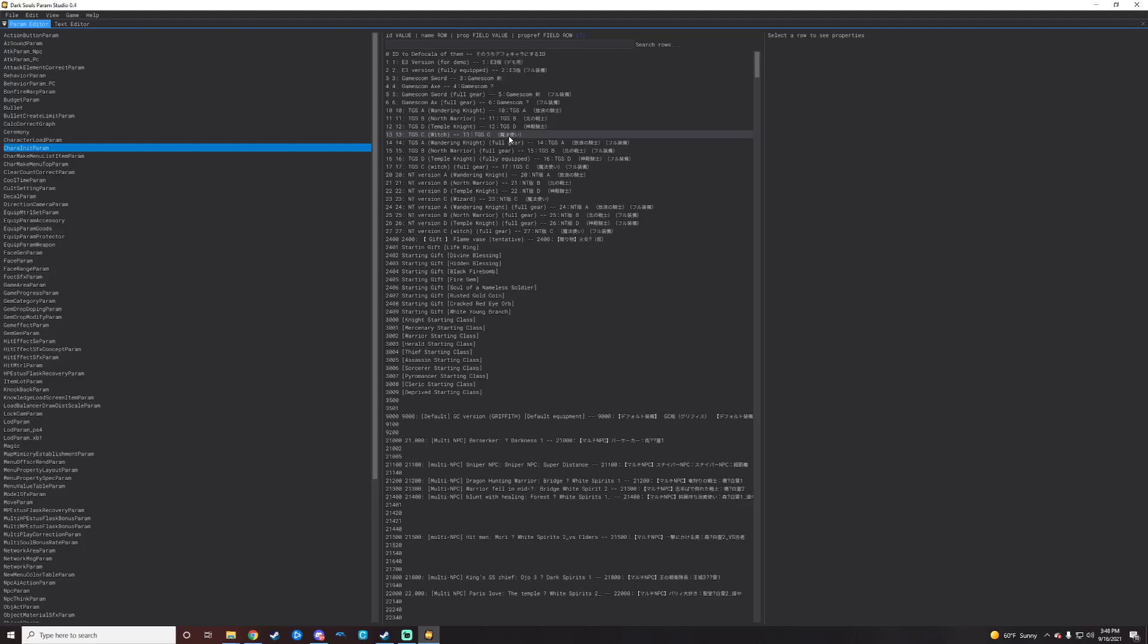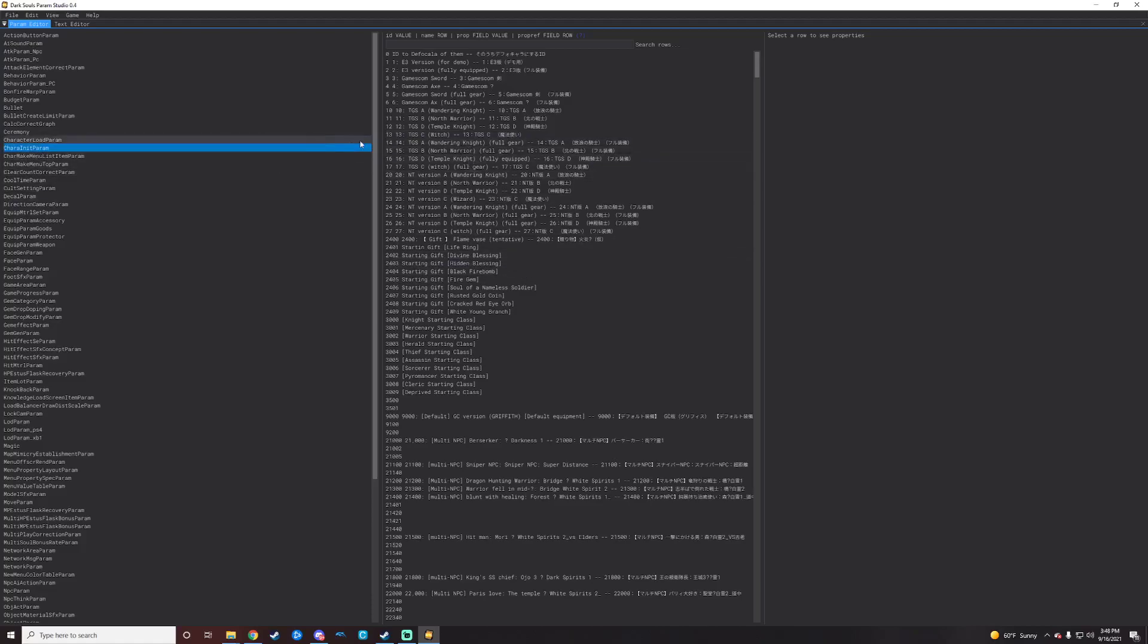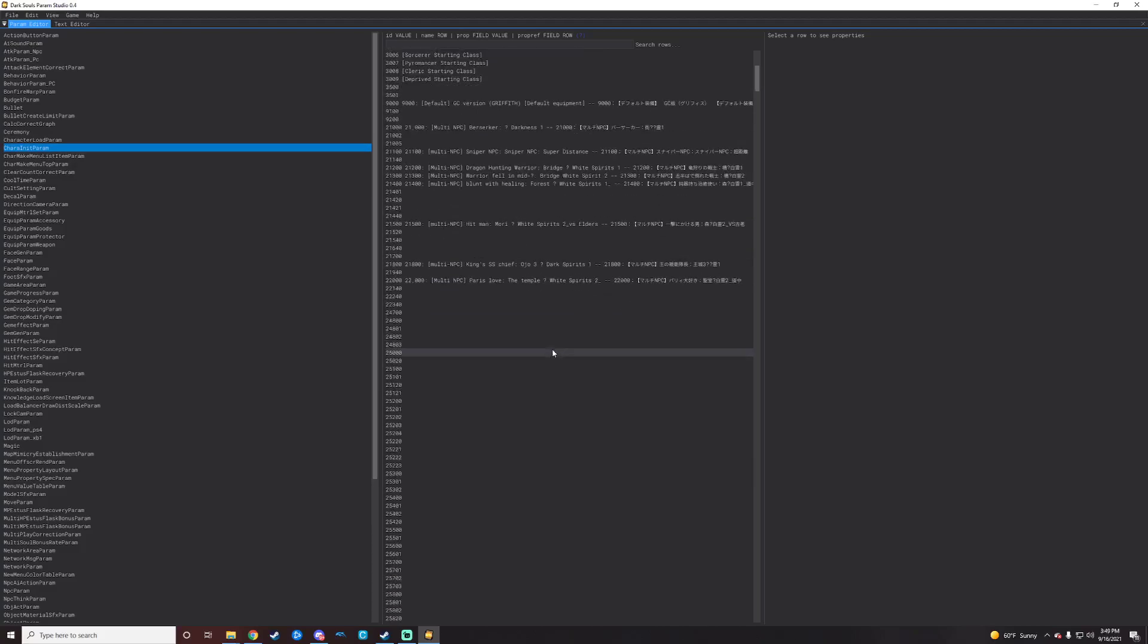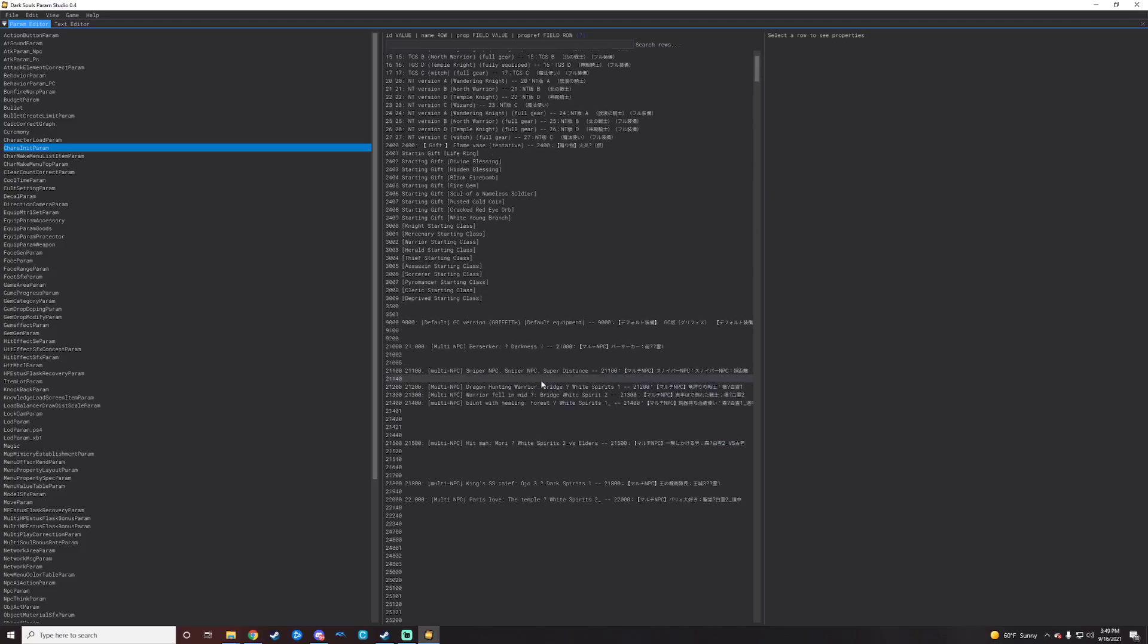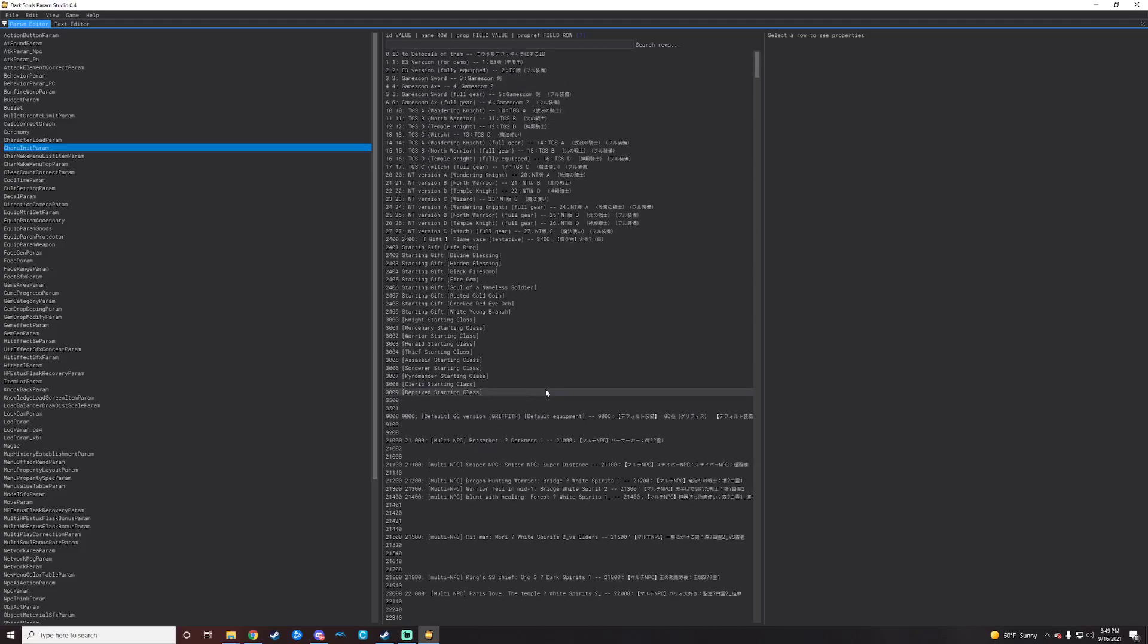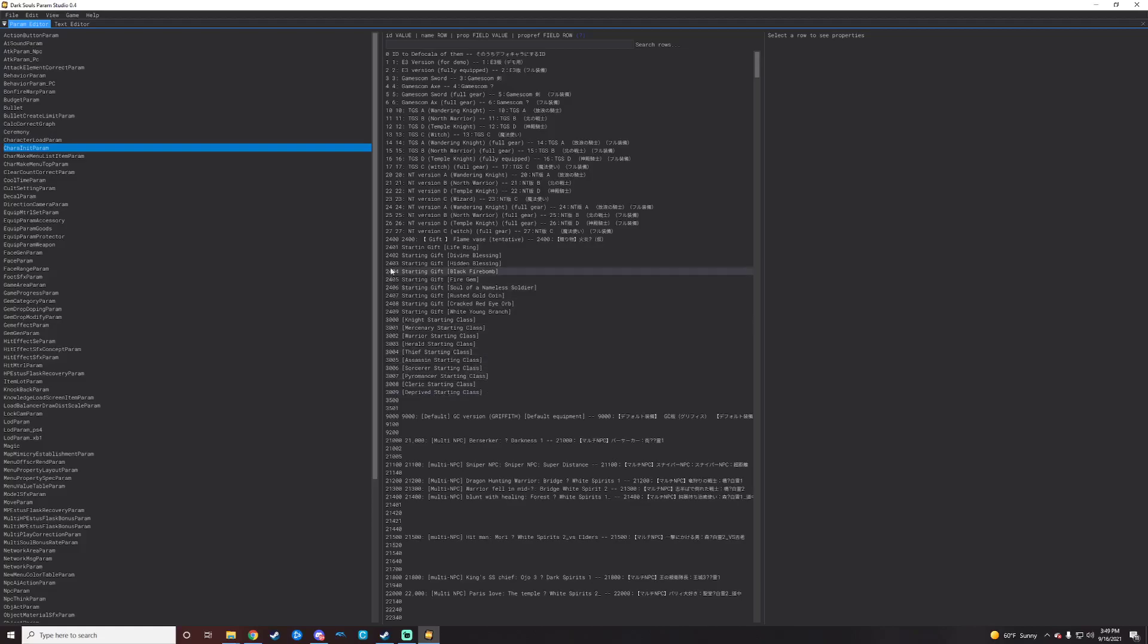If you just click both the boxes when you start a project, you'll get all of what's available to be filled in, which is a whole lot better than nothing. We're just in the CharaInitParam line here. And then we have a bunch of other lines here of a whole lot of different bits and bobs of information. The starting classes are row 3000 through 3009 here. And then the starting gifts are going to be 2400 through 2409.